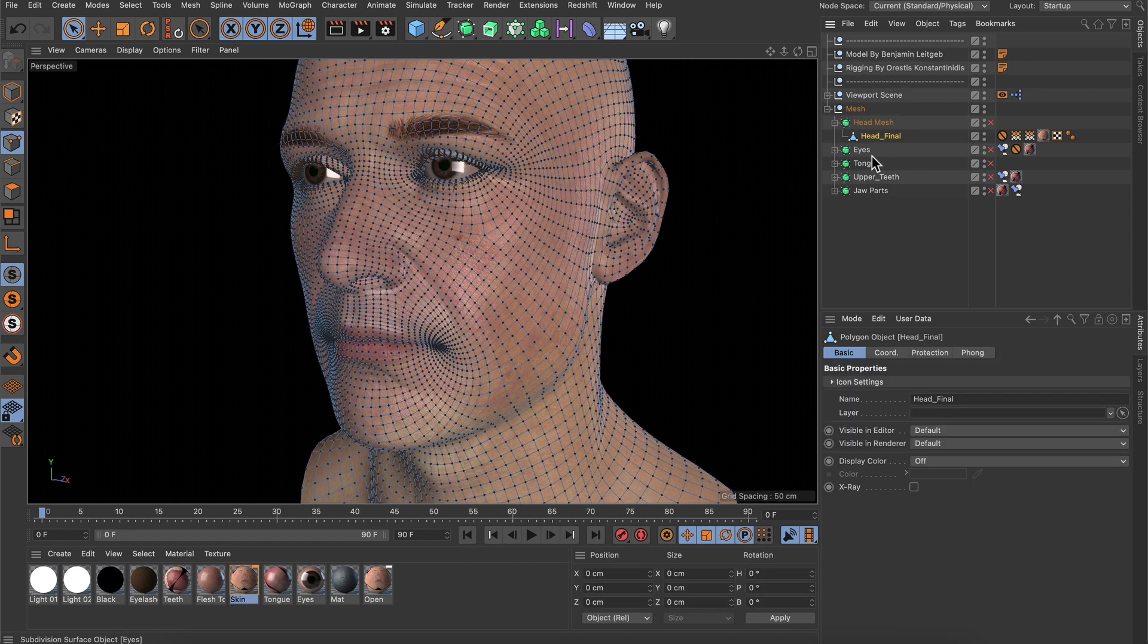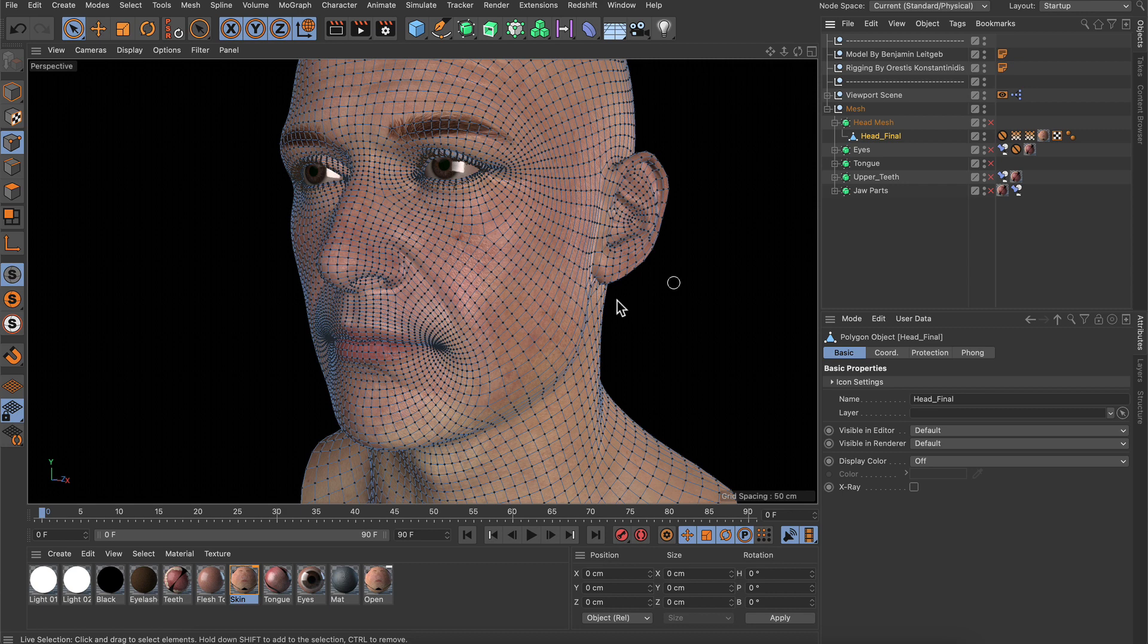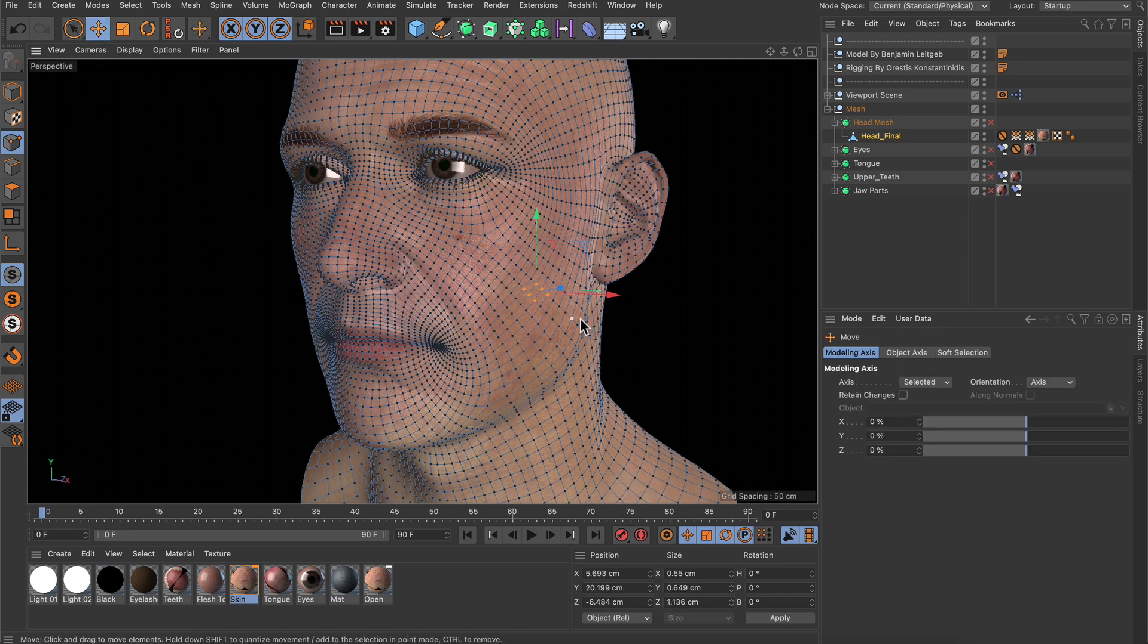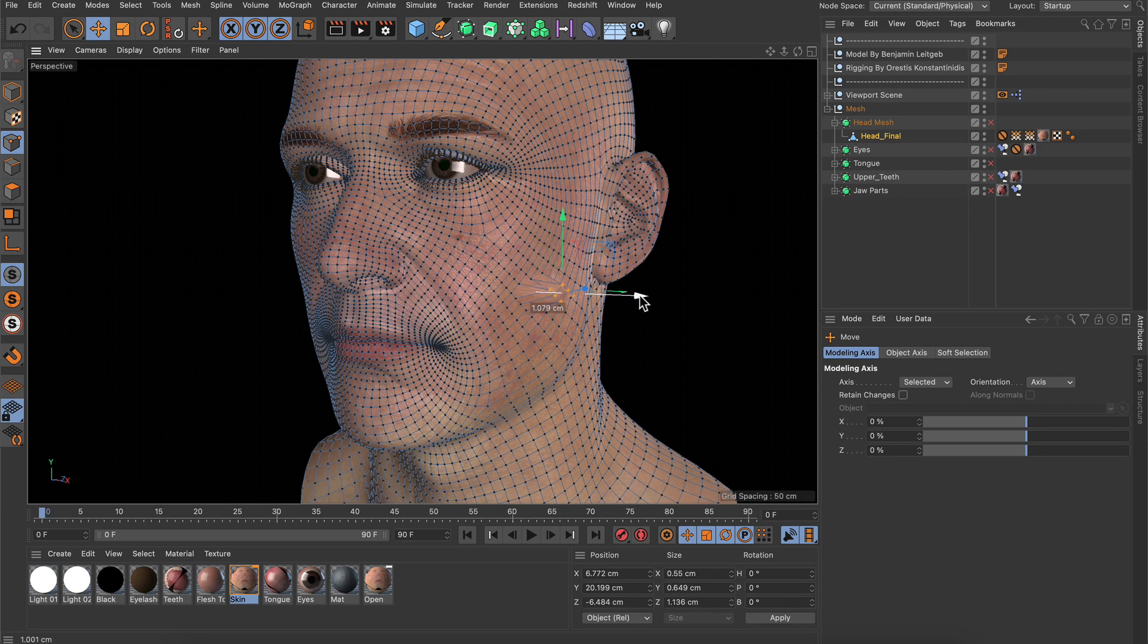So let's select the head first and let's select some points and now let's go to the move tool and move them to the side.